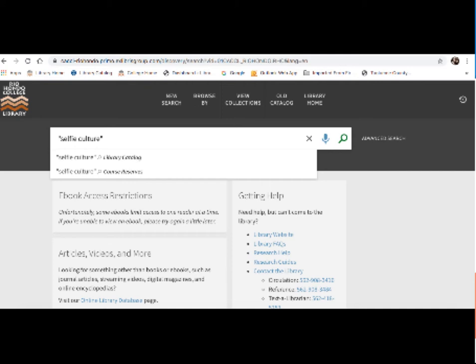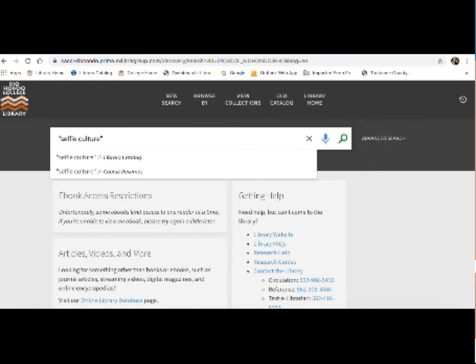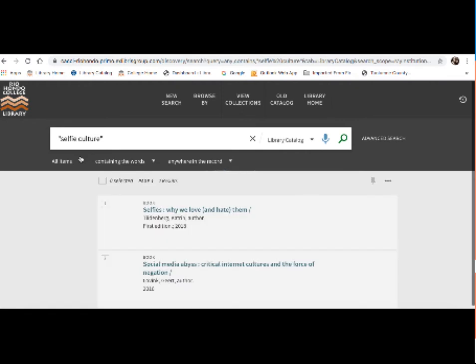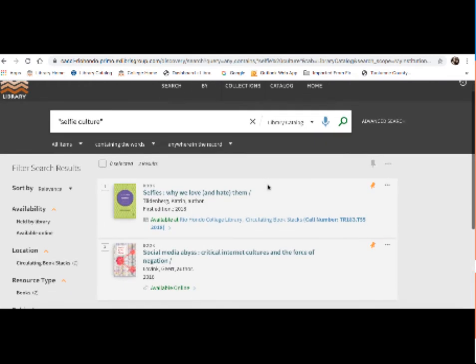This is a database search tip called phrase searching. Basically, any time you have a term that's two or more words, we recommend putting these quotation marks. It helps the database know that these two words go together and it does improve your search results quite a bit. So I'm going to click on selfie culture in the library catalog, and two books came up.